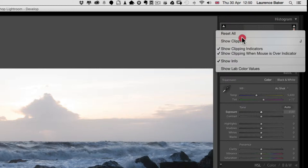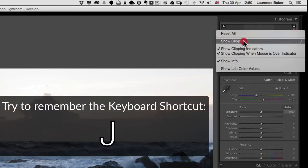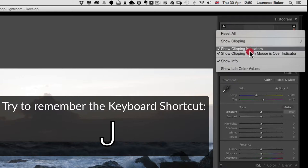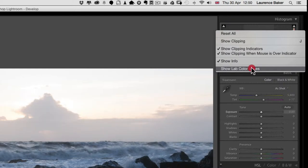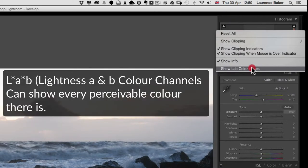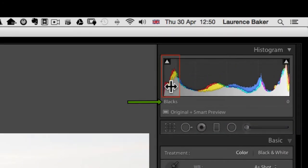Show clipping is really important — try to remember the keyboard shortcut J. The rest are on by default and I can't see any reason not to tick them. Show Black Lab color values — that's for what I call Photoshop geeks; you don't really need it in Lightroom, but it's there.